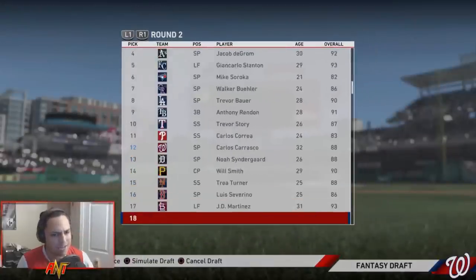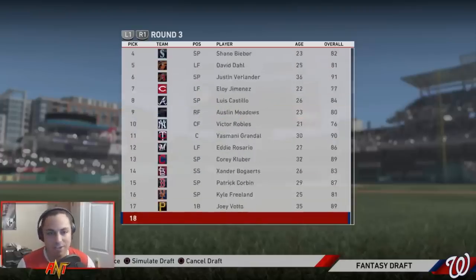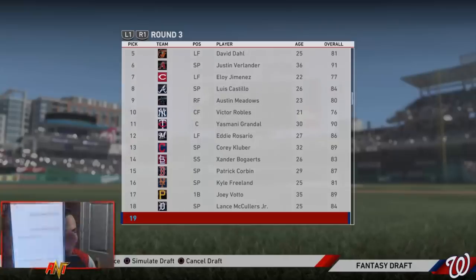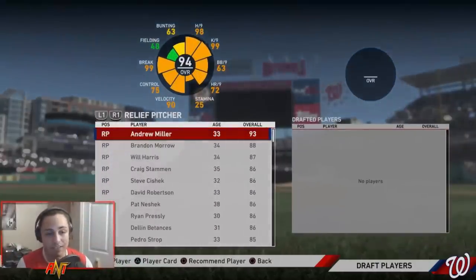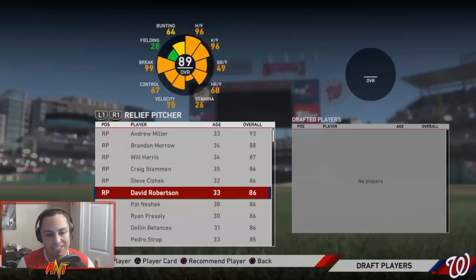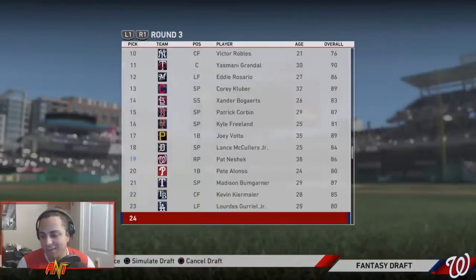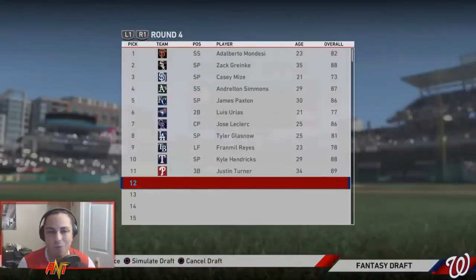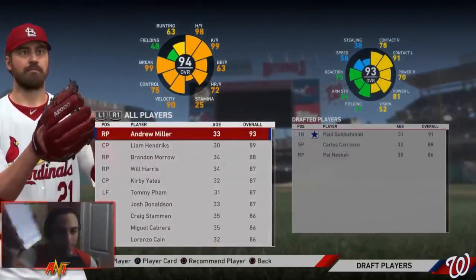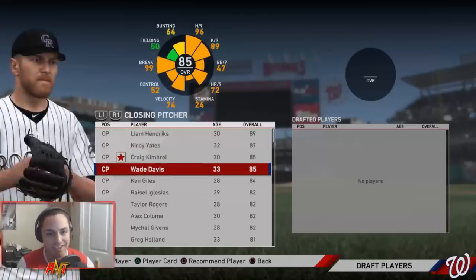Next pick we get number seven for relievers - one, two, three, four, five, six, seven - Pat Neshek. Not ideal at all, that's not a player I want. Next round we get four for closers - Wade Davis. We're starting to lose the luck here. Wade Davis and Pat Neshek back to back - those are bad picks.